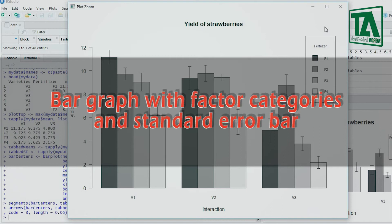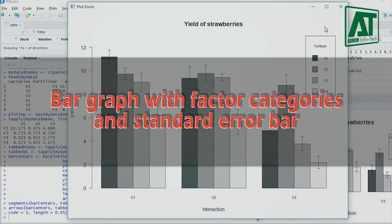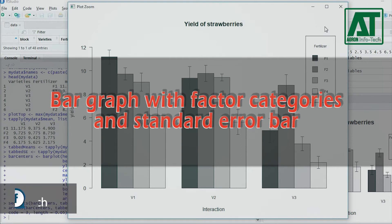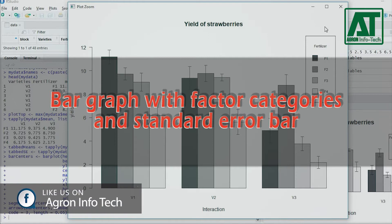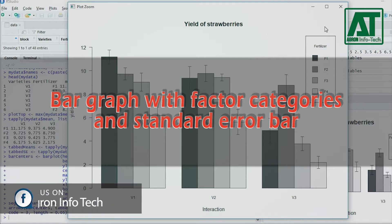Welcome to Agron Infotech. This video is in continuation of the previous video on strip plot analysis. If you have not watched the earlier video, I would suggest you first have a look at the previous video.